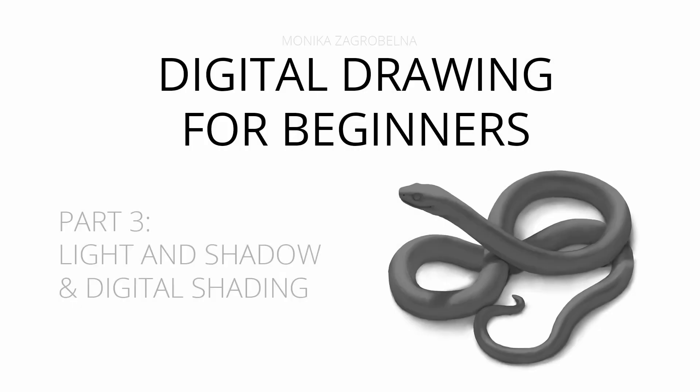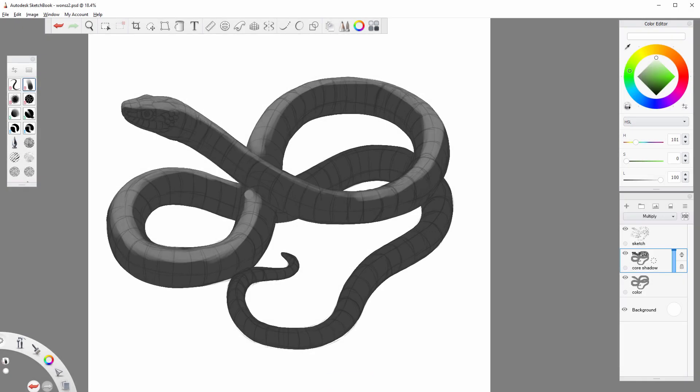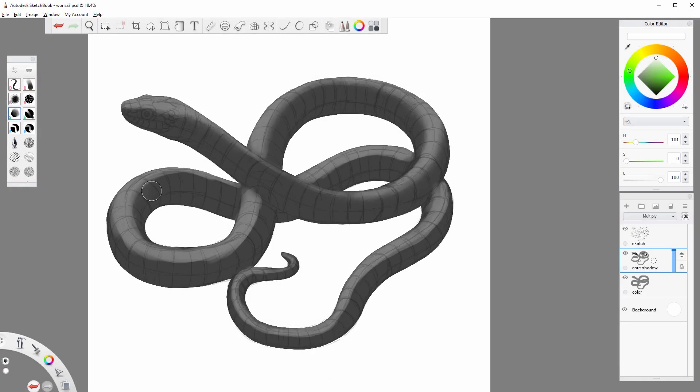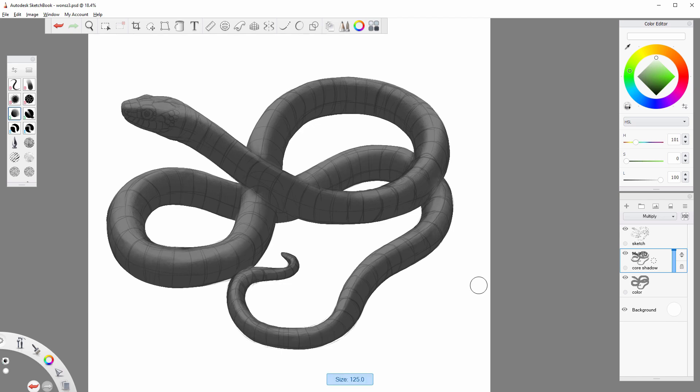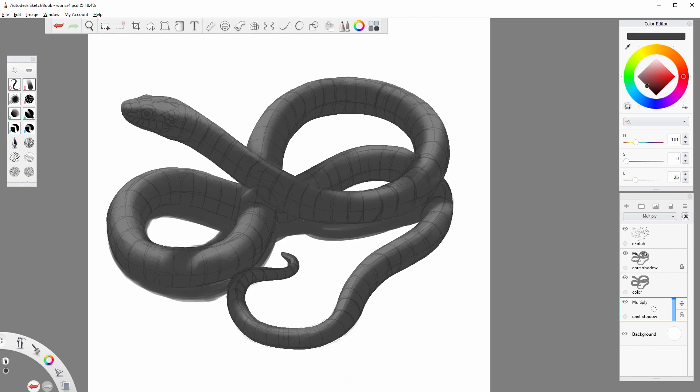In the real world, light and shadow are all we need to see the objects around us. In art, light and shadow are translated into shading, a combination of various levels of brightness that our brains recognize as patterns characteristic for 3D objects.